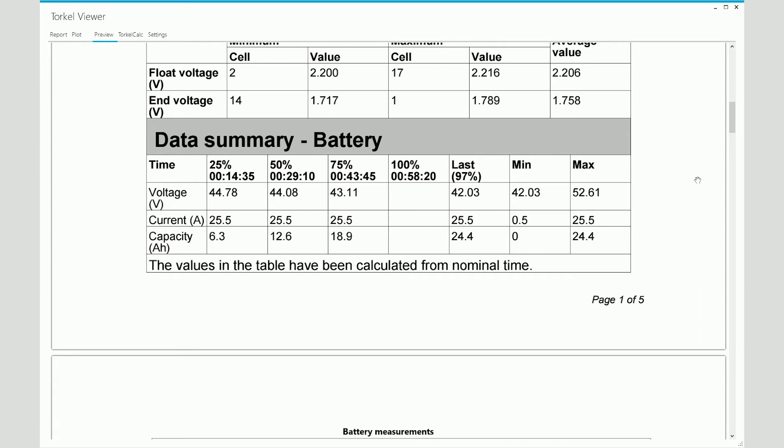And then the last two columns show you the minimum value and the maximum values recorded during the test. And of course, this column shows you the last recorded values for the voltage and the current.